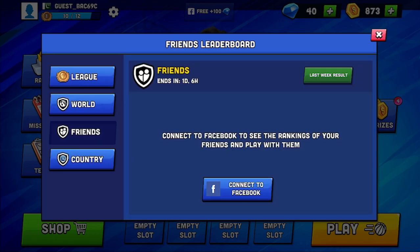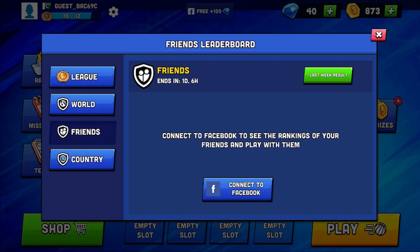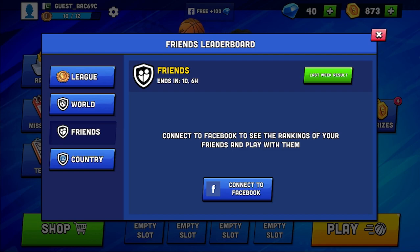After pressing on the friends button, you just need to connect this application with your Facebook. So whoever your friend is playing this game using their Facebook, they will automatically display in this portion — if and only if you guys connect your Facebook account with the application.